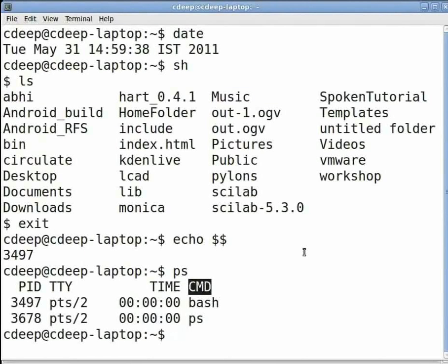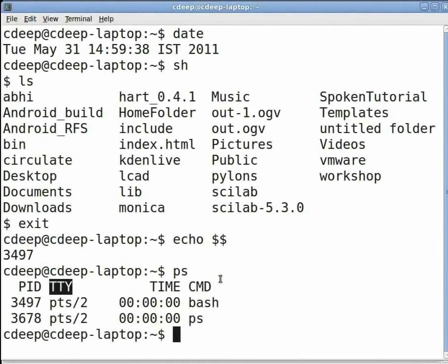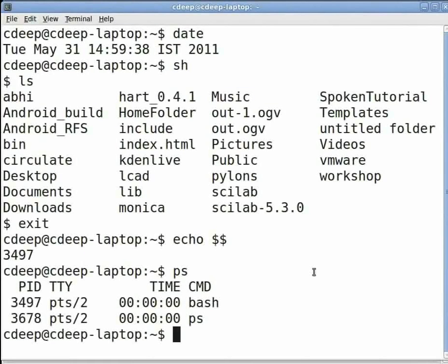This way we would normally see the list of all the processes owned by the user running the program. You can see the name of the process under the CMD heading. Other than this you can see the PID, TTY or the console at which the process is running.